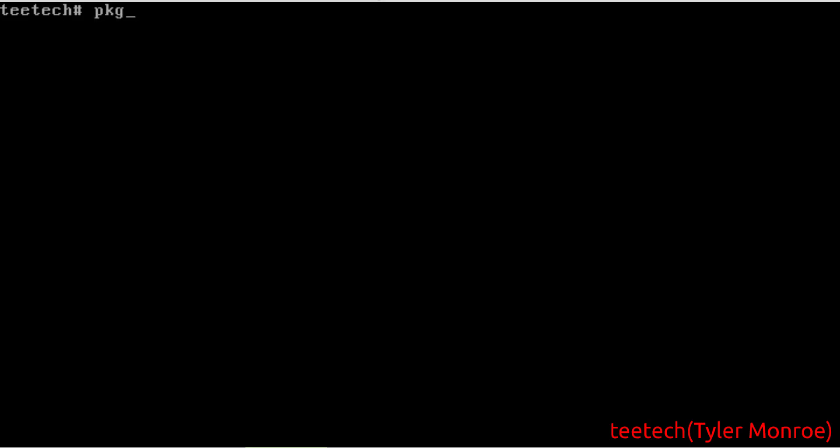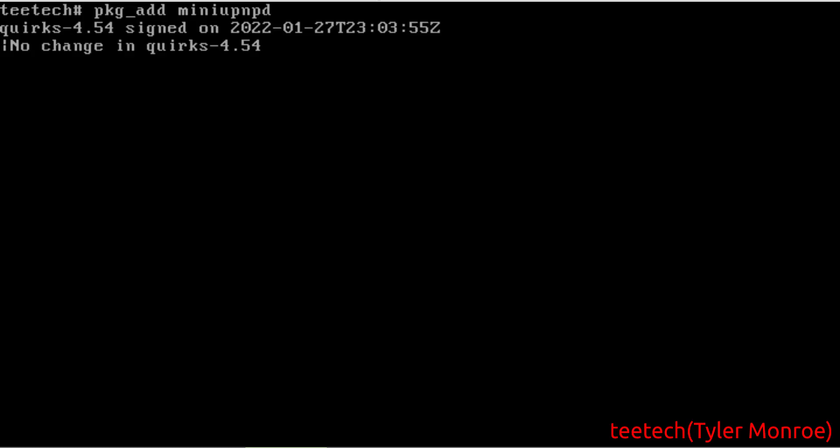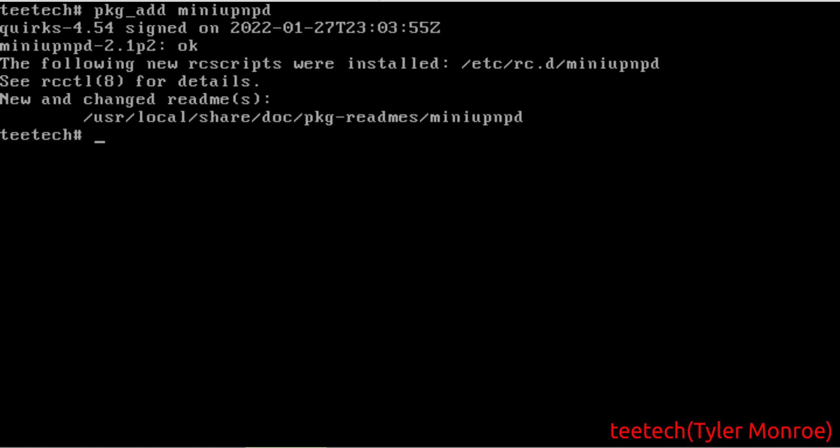We're going to package add miniupnpd. Okay, now that that is added, let's go ahead.